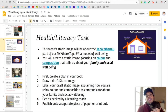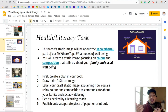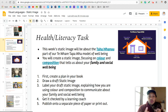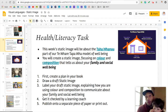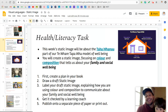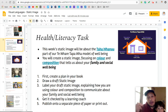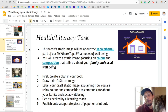How you're going to complete this this week: first, you're going to create a plan in your book. Then you're going to draw your draft image. Then you're going to label your draft image and explain how you're using colour and how you're using composition to communicate your family and social wellbeing. Then you're going to get it checked by a learning coach. And only then will you publish onto a separate piece of paper or onto Google Slides.